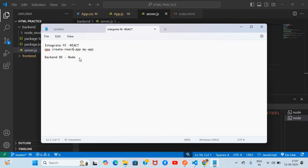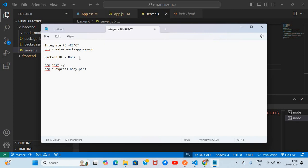For the backend, I am using 'npm init', then 'npm install express body-parser cors'. So I installed those packages to set up the backend.